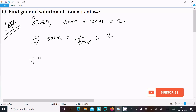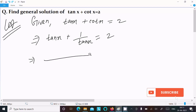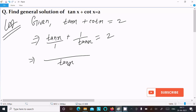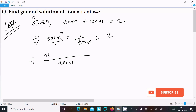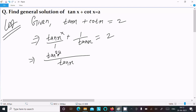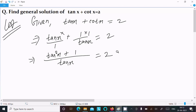Now take the LCM. So taking LCM with tan x: tan x multiplied by tan x gives tan squared x, plus 1, all divided by tan x, equal to 2.